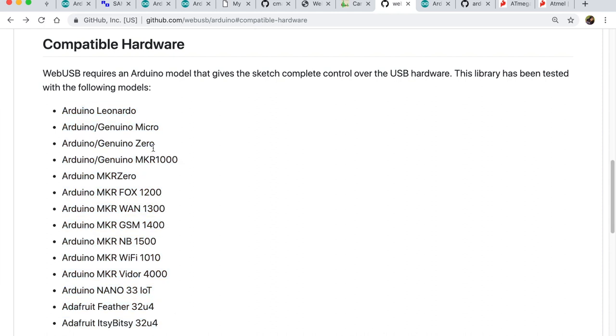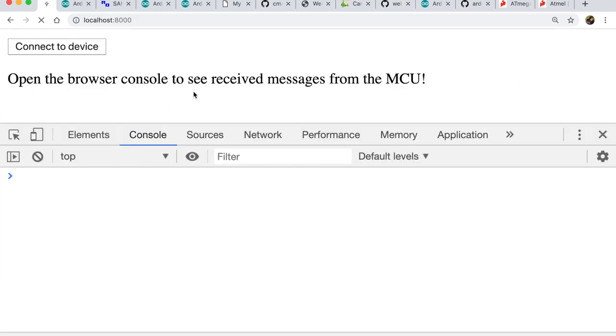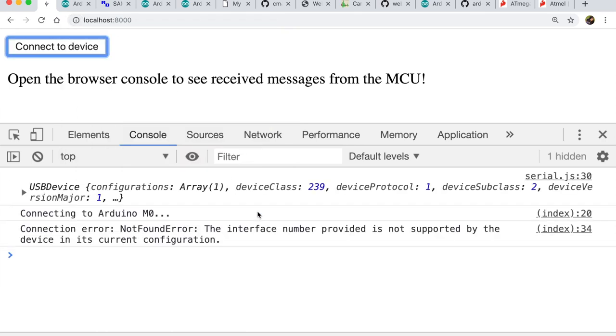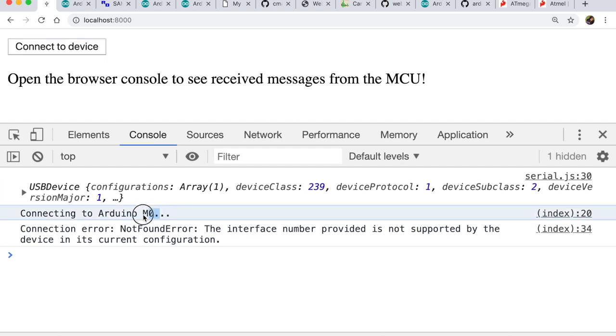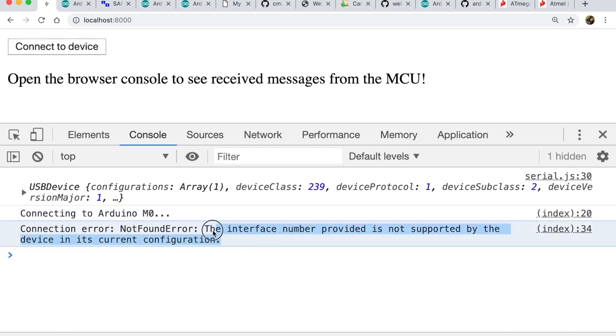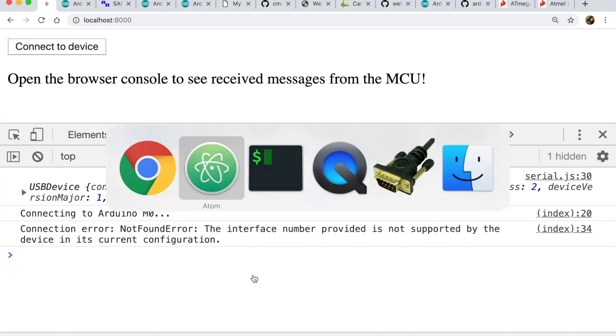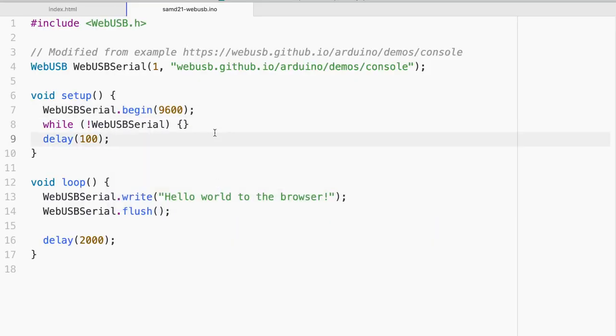So why don't we try Arduino Zero, which has the SAMD21. So let me come back to the browser side once again. And after I have plugged in the Arduino Zero, let me try to connect to the device. And here you see Arduino M0. So let's connect to it. And there you see connecting to M0. And it says interface number not supported by the device because we have not yet flashed in the firmware.